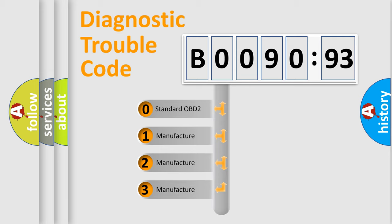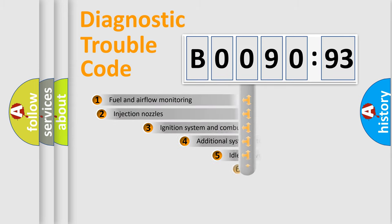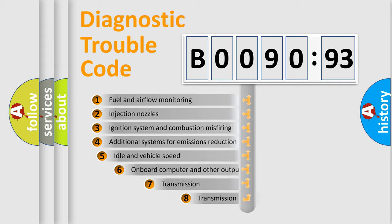If the second character is expressed as zero, it is a standardized error. In the case of numbers 1, 2, 3, it is a manufacturer-specific expression of the car-specific error.